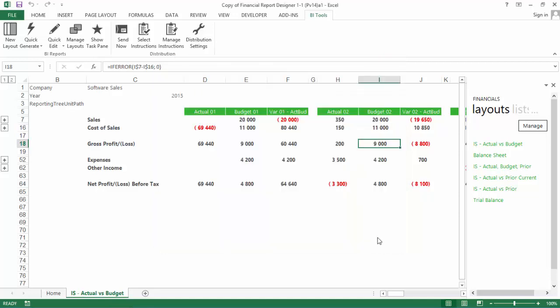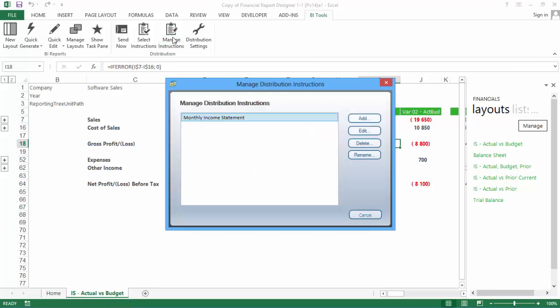The next step is to create your Distribution Instructions. To do this, click the Manage Instructions button. A Distribution Instruction lets you choose the people or destination that you'd like to send your reports to, and is where the options to send via email, save to a folder, or send to an FTP server are found. You can also create more than one instruction in case you have different distribution requirements.